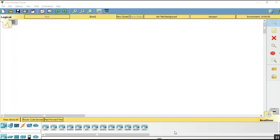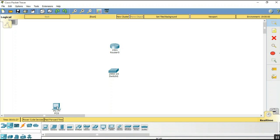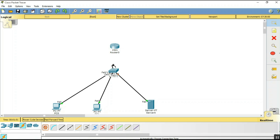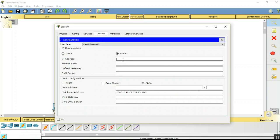In Packet Tracer we need one router (1941), one switch (2950-24), two PCs (PC0 and PC1), and one server. Connect the PCs to the switch using automatic connection wire, connect the server to the switch, and connect the switch to the router. Now go to the server and set the IP address to 192.168.1.2.